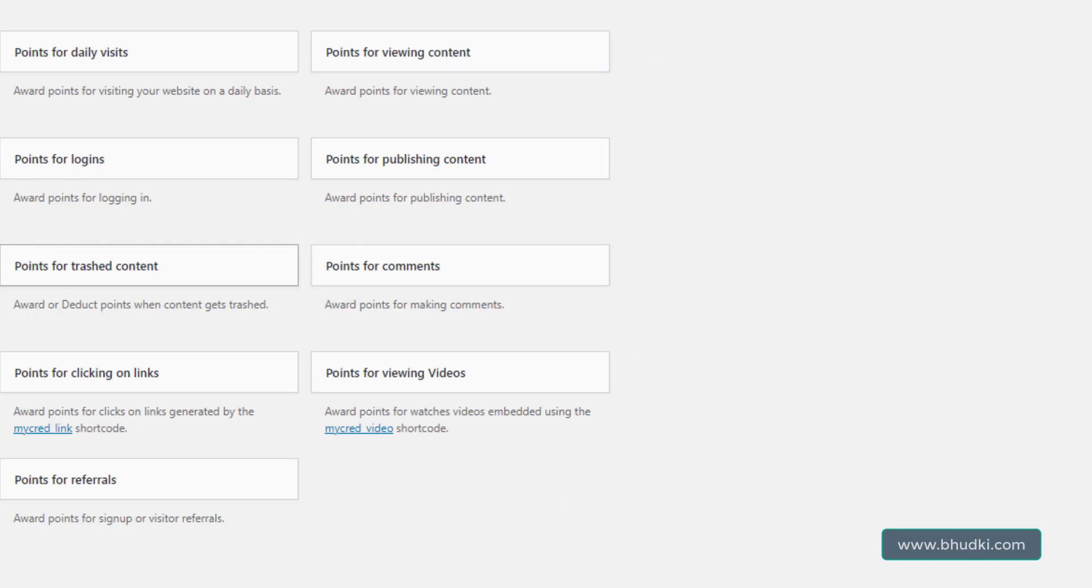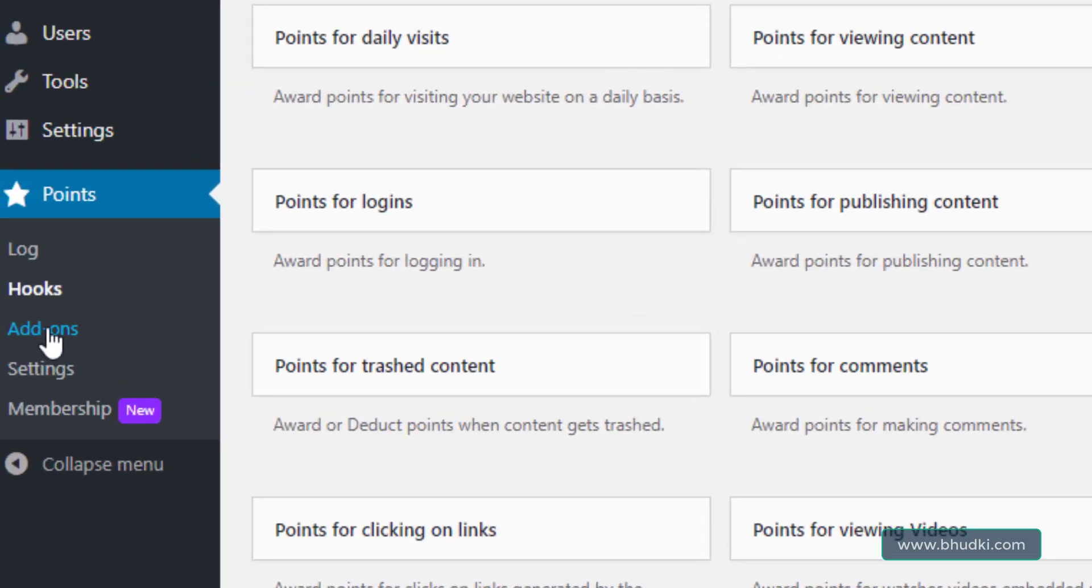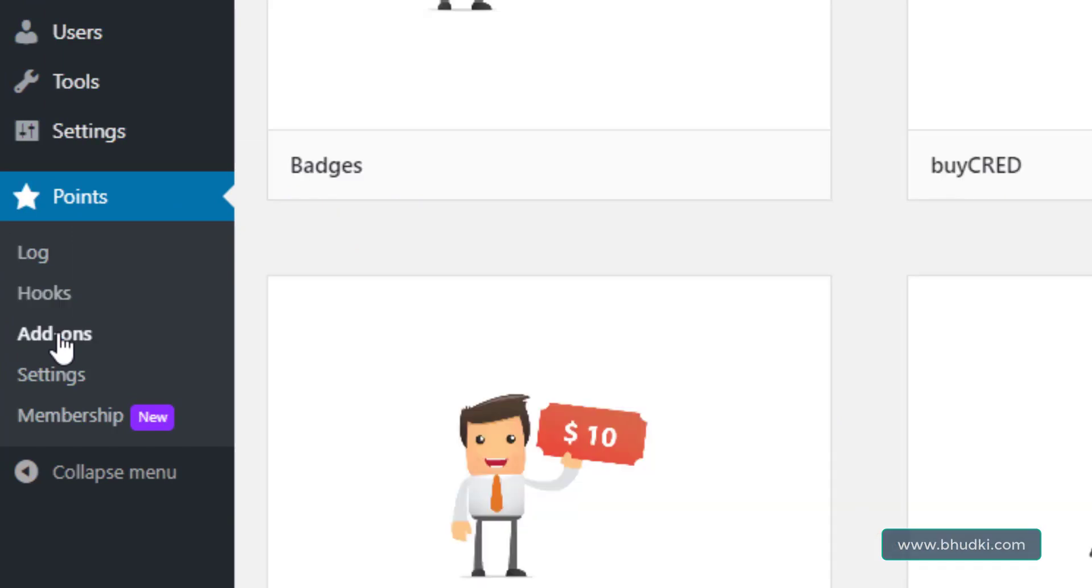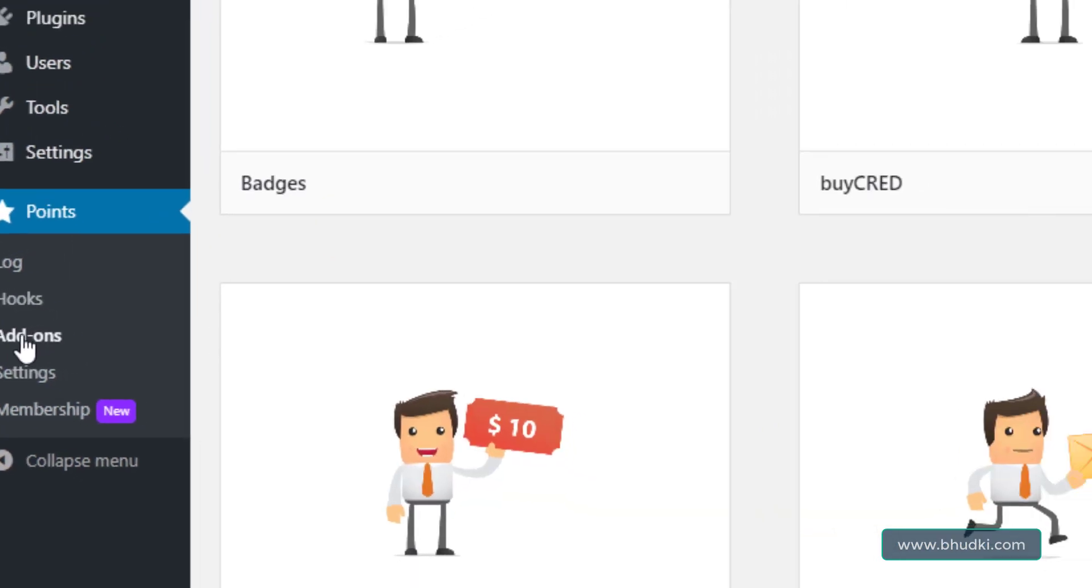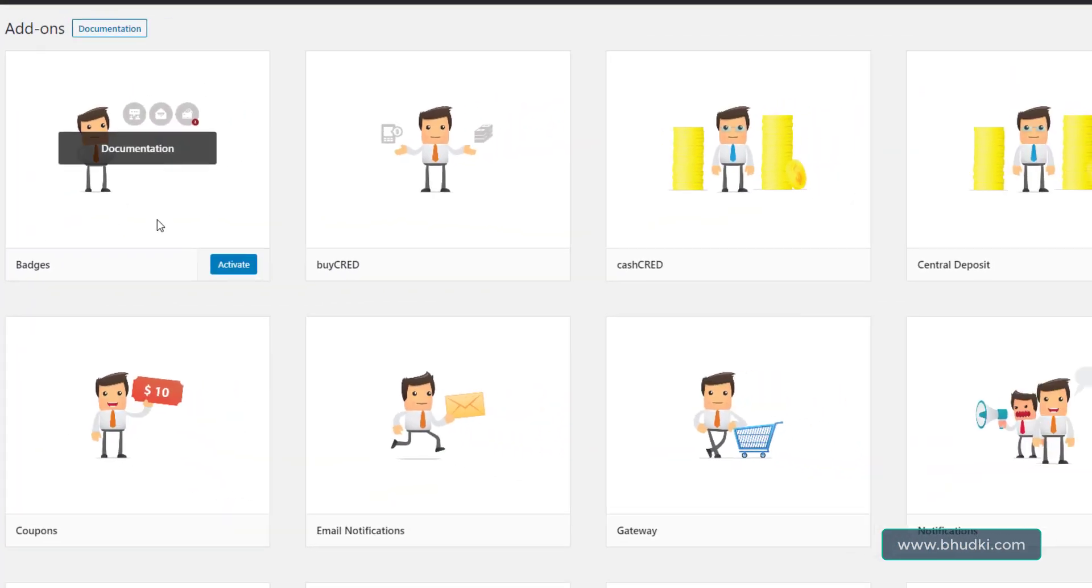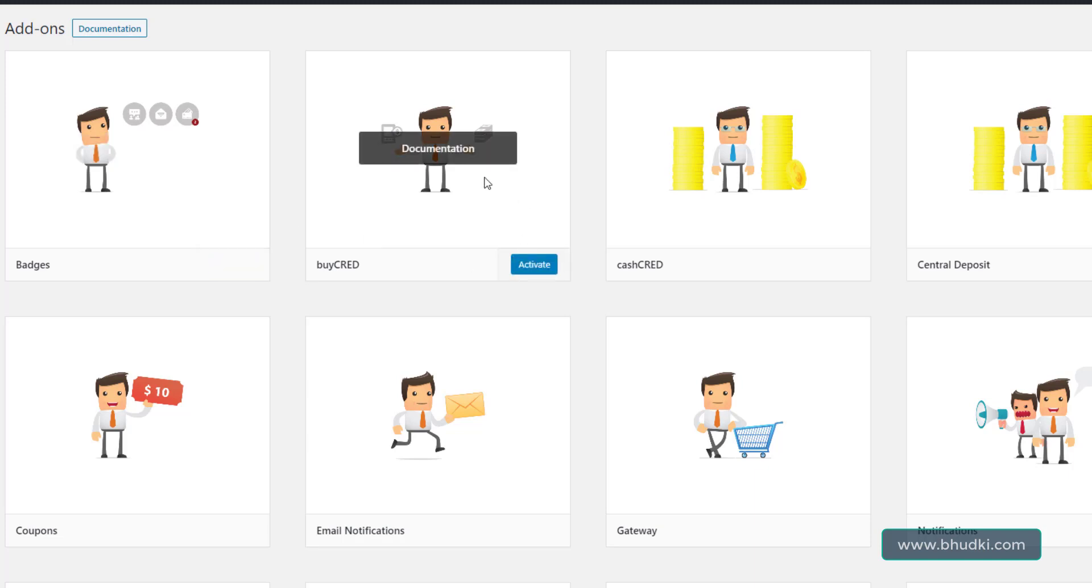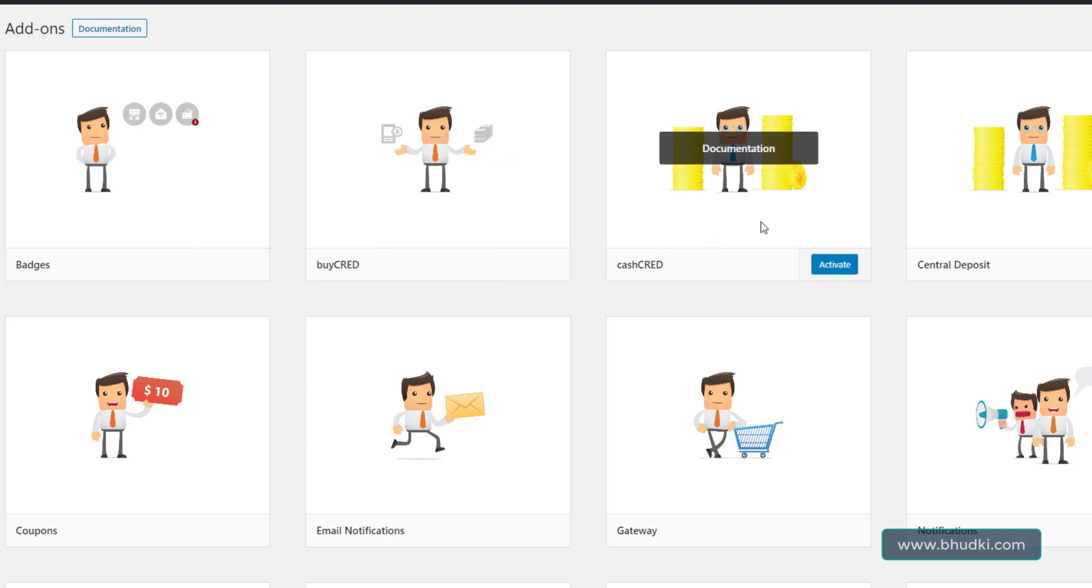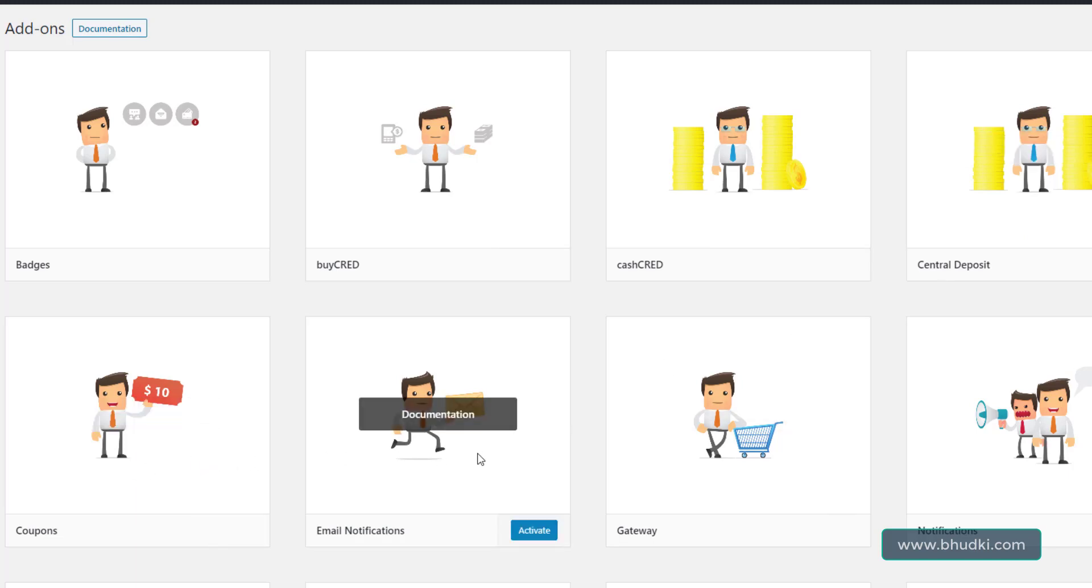And about add-ons, you can see add-ons here. Click this. You have Badges, you can assign the badges. You can activate this: Cash, myCRED Central, Deposit, Coupons, Email Notifications.